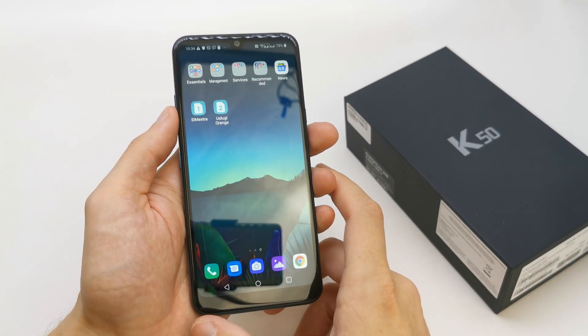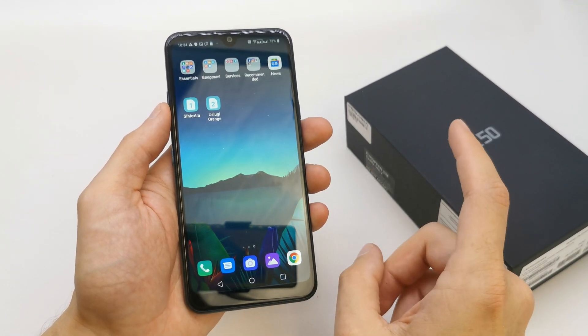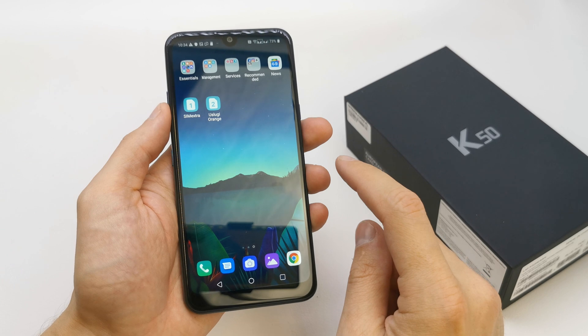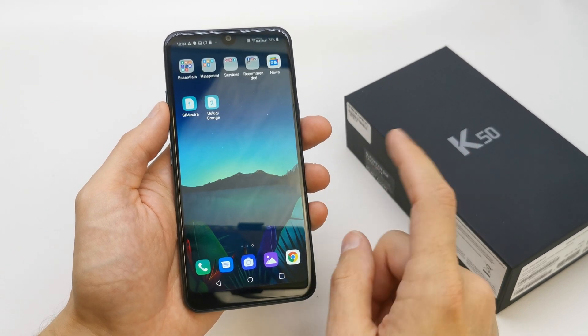Hi, welcome back on the What Yourself Channel. Today I'm going to show you how to change the language in your LG K15.